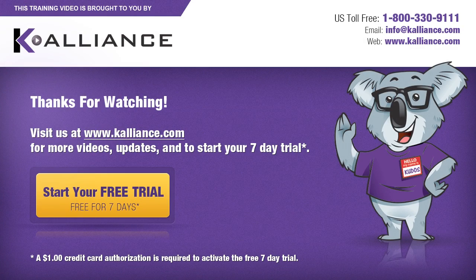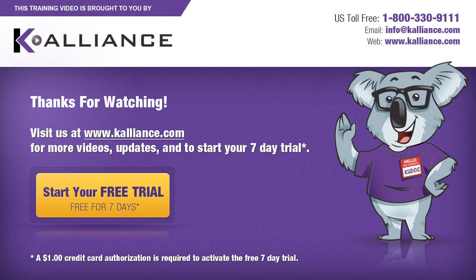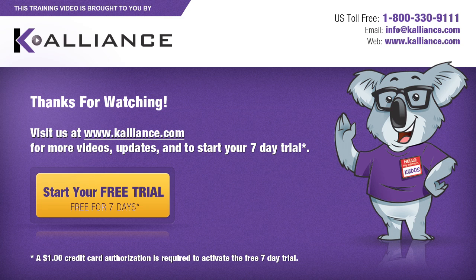We hope you enjoyed this preview video. Please click on the like button below if you did and subscribe to our YouTube channel. Be sure to visit us at www.kalliance.com to sign up for your free seven day trial today. You could learn a lot in a week.